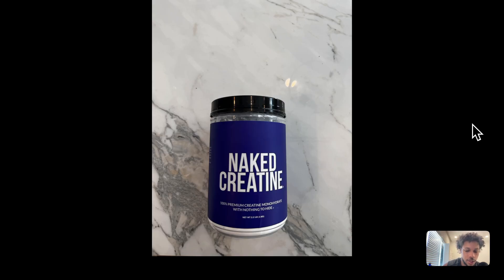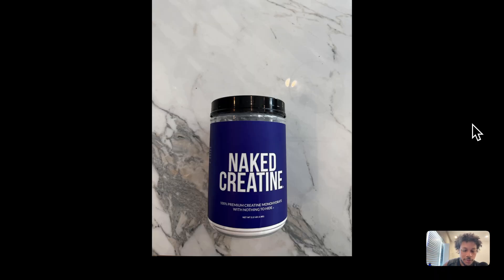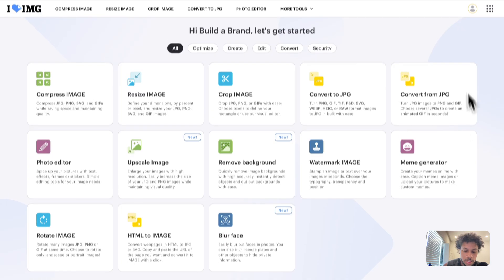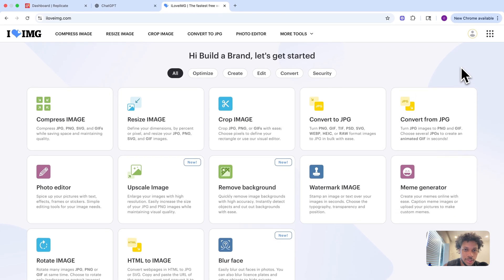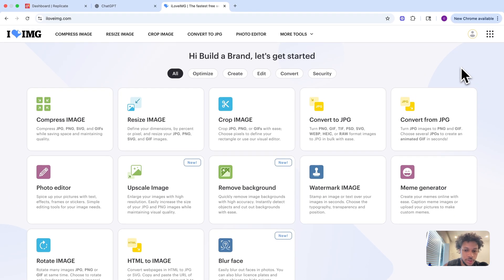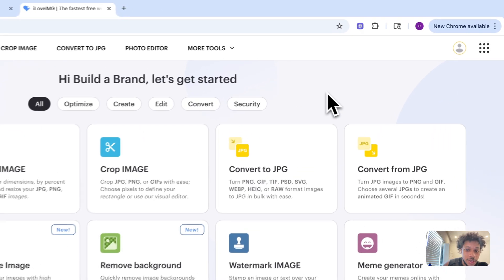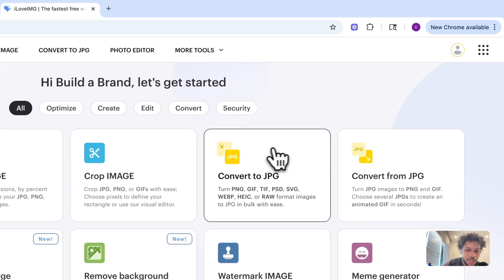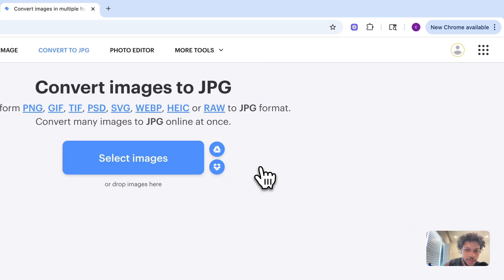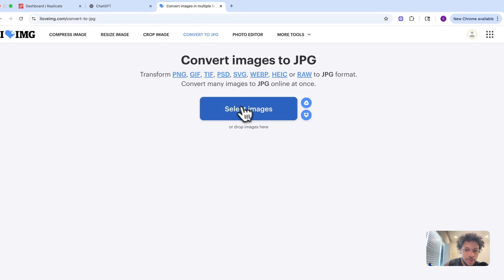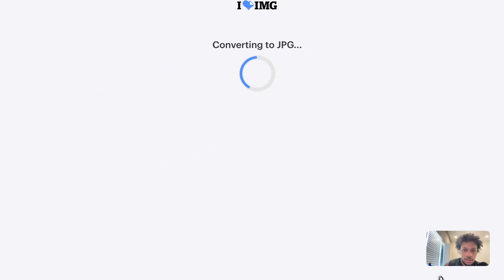This is the image of our creatine. Now we're going to replace the background to create some product photos. Before we do this, if you took the picture on your iPhone, it may be in a HEIC file, so you need to convert that to JPEG. I like to use this website called iloveimg. I'm going to click convert to JPEG, upload that image, and then download it.